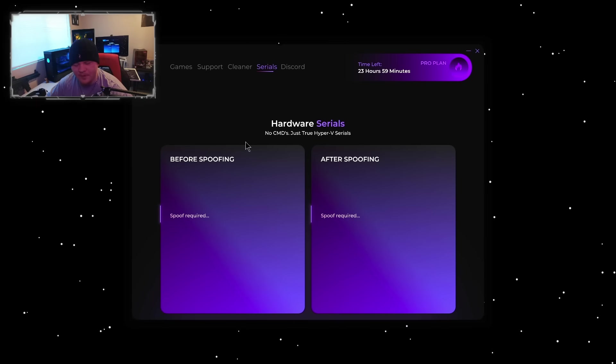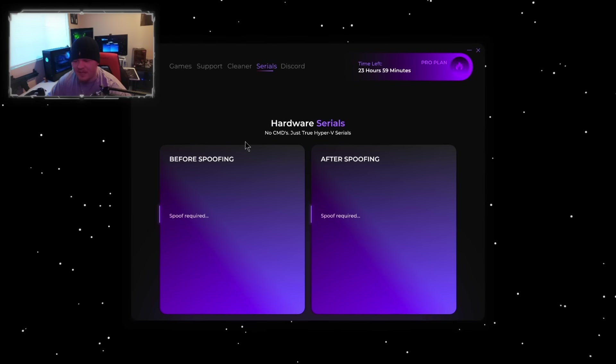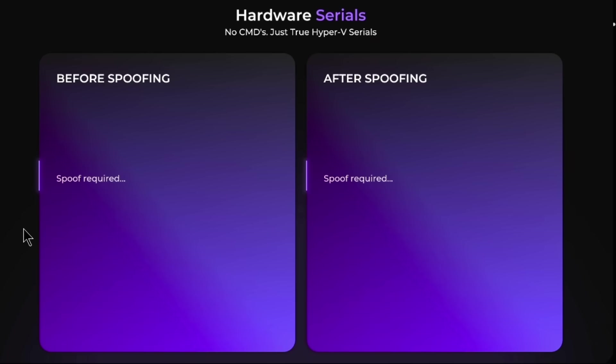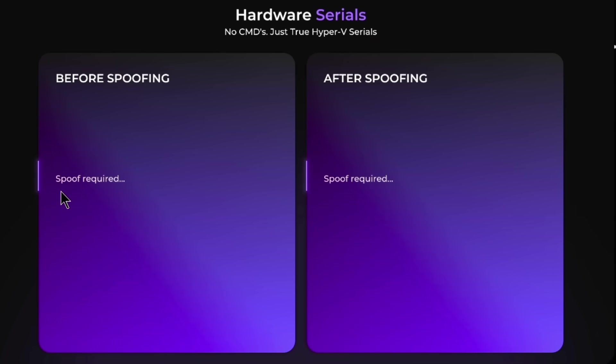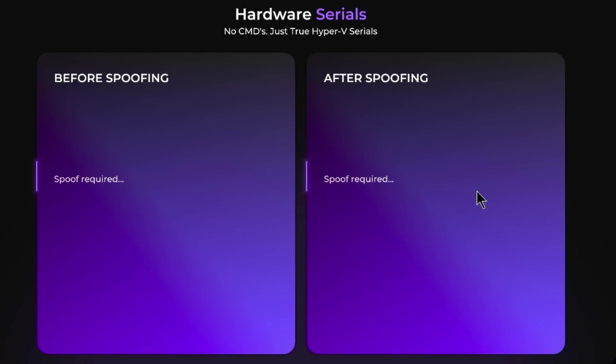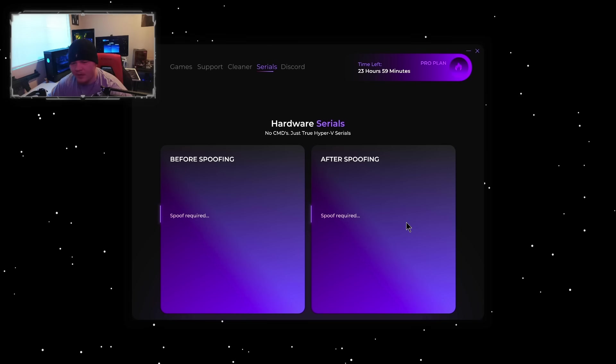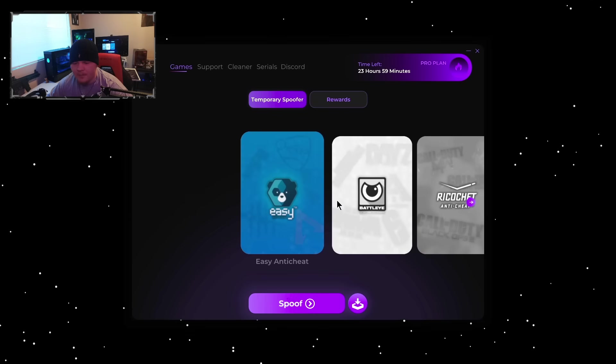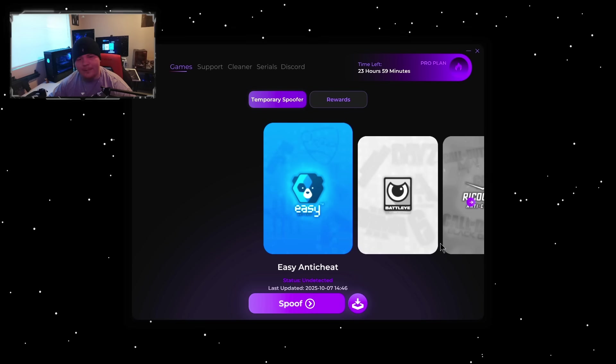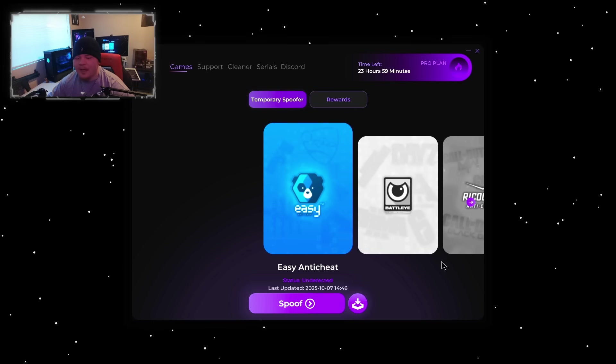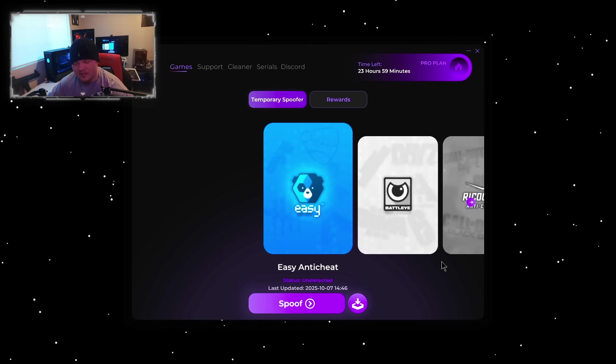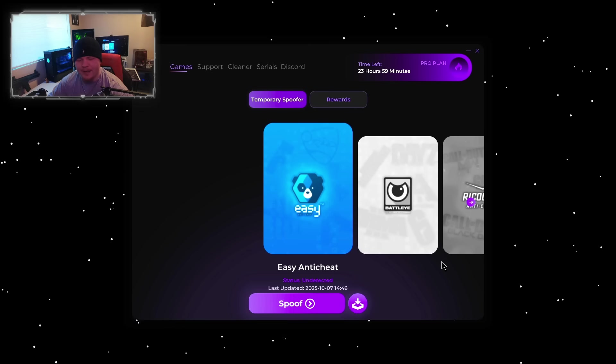Coming over to Serials, once you actually spoof (you haven't done this yet), it's going to show your serials before you spoofed and your serials after you spoof so you're 100% sure that you got spoofed correctly. Coming back over to Games, we already mentioned you could get unbanned with any game using this spoofer, but you are going to need a brand new account.